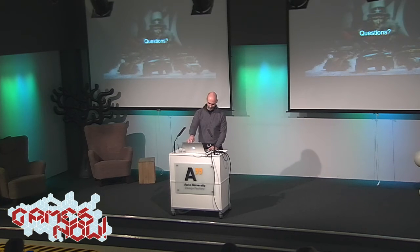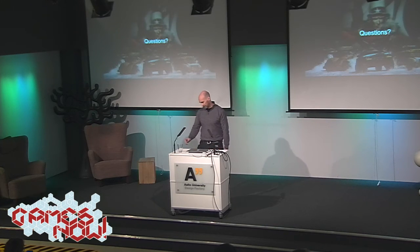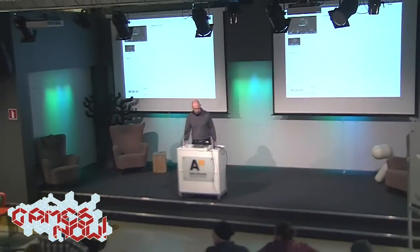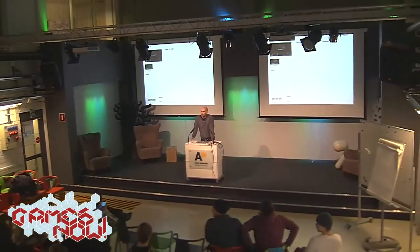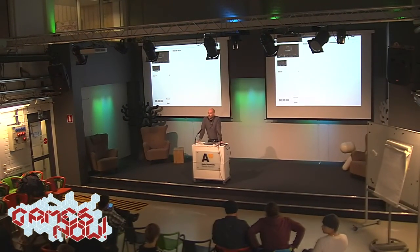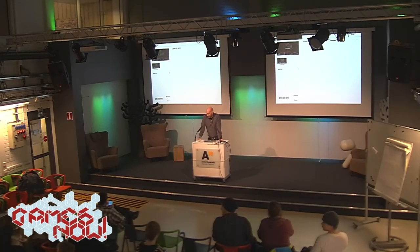Thanks for having me here. Thanks for attending. Next month we're having Robin Hunicke from thatgamecompany — she was one of the lead designers on Journey. Make sure to attend, and feel free to join us for coffee and refreshments in the kitchen area.